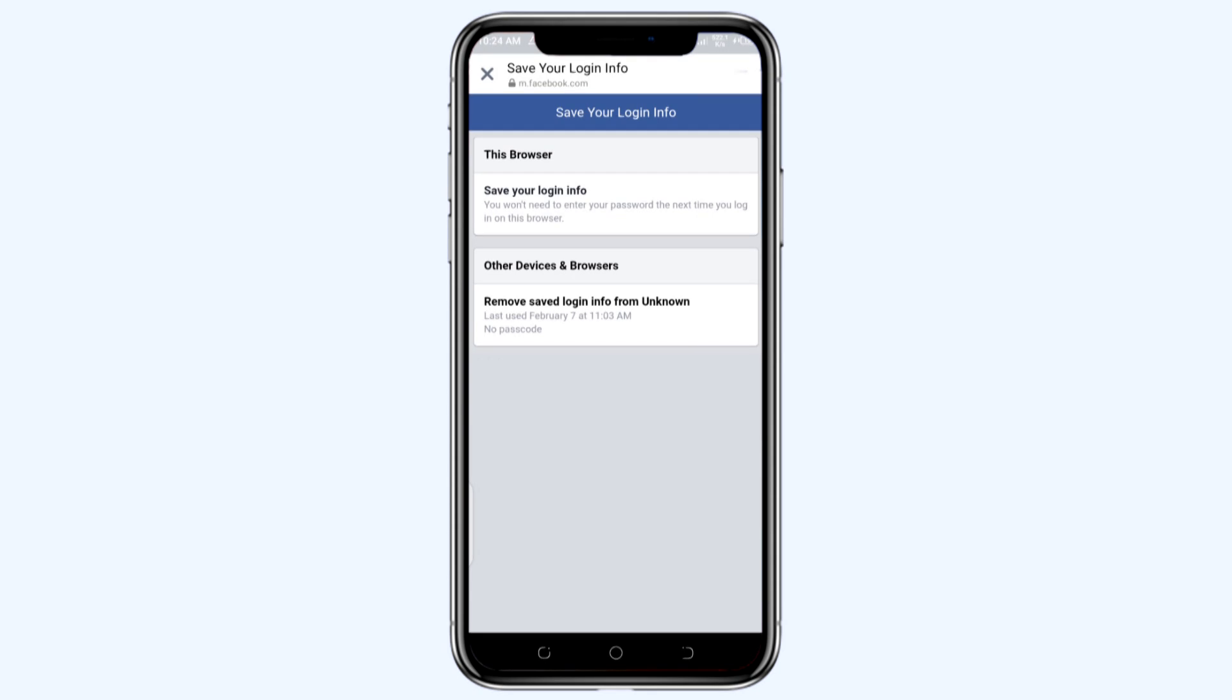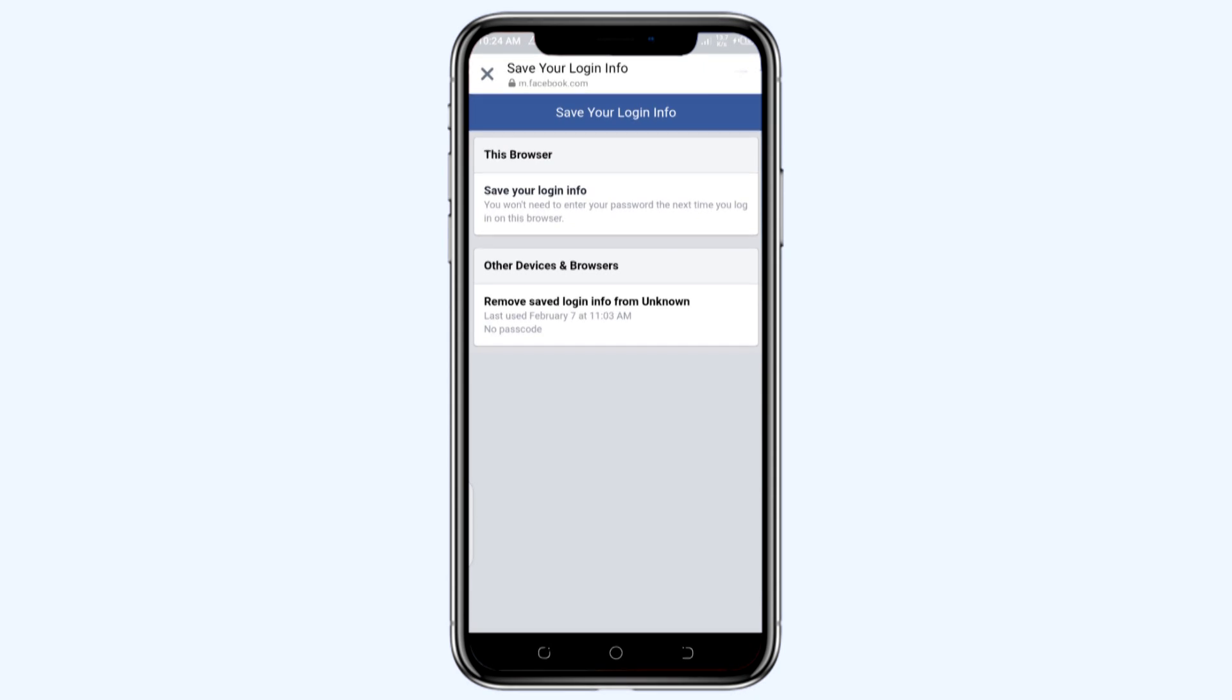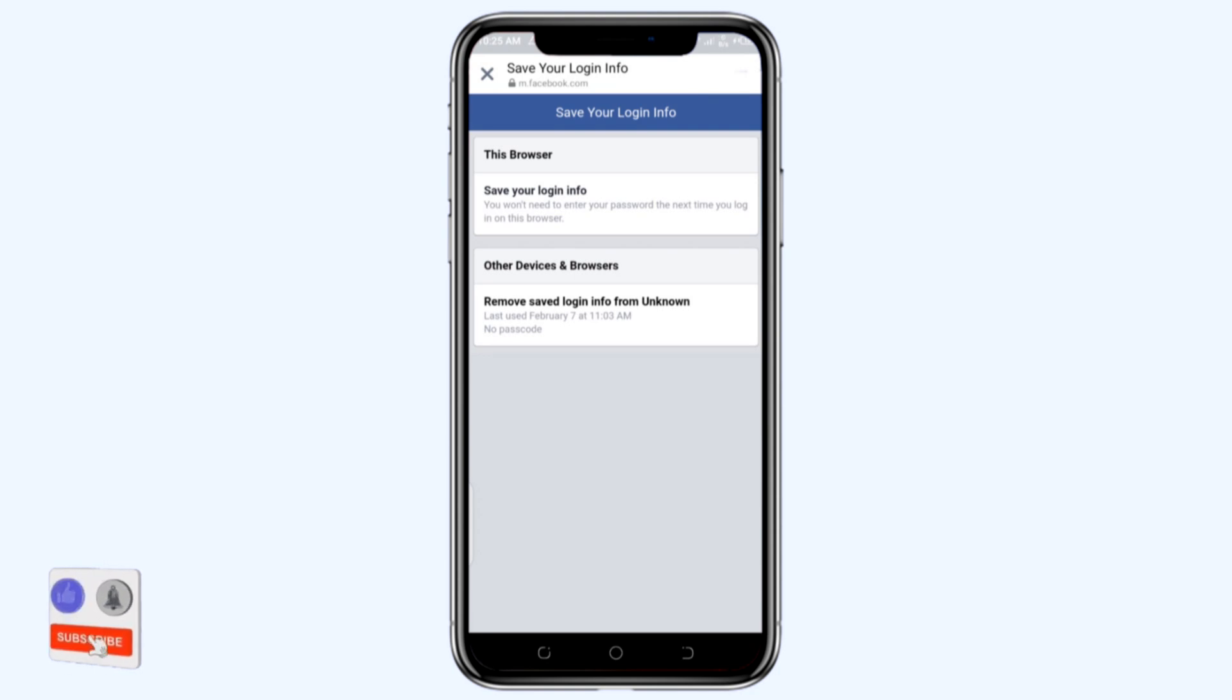You can see there was a device that used my Facebook on February 7th at 11 a.m. So in case you want to remove the other devices that you previously logged into your Facebook, you can just tap on this option and remove them. So I'll go back. In this case, I need to change the password.